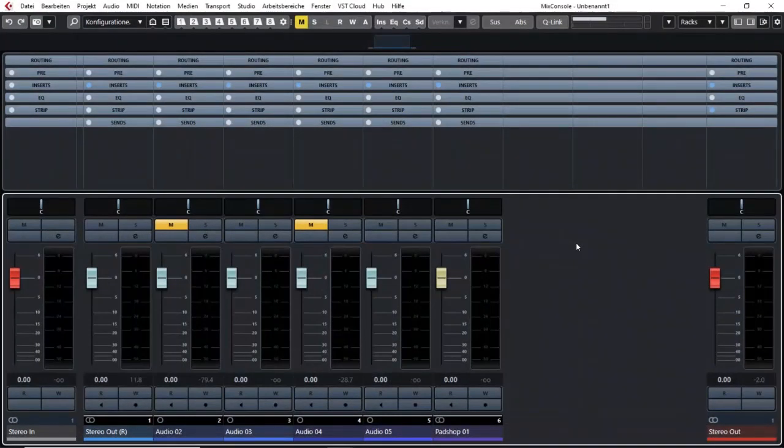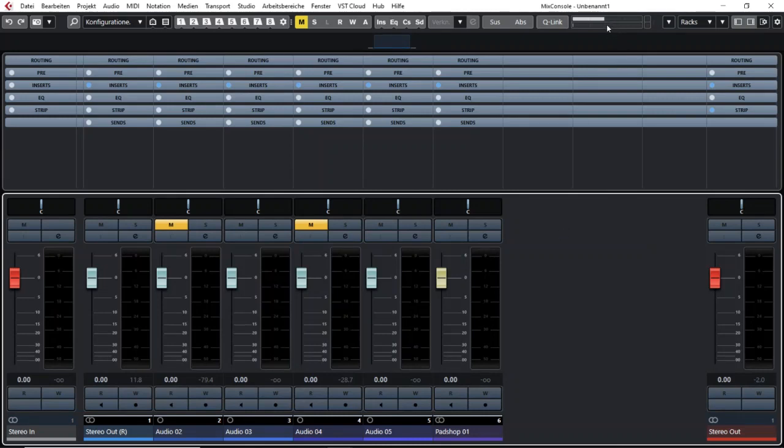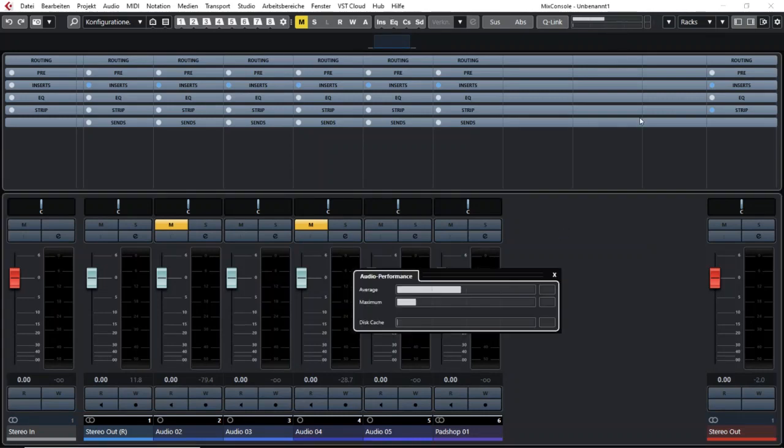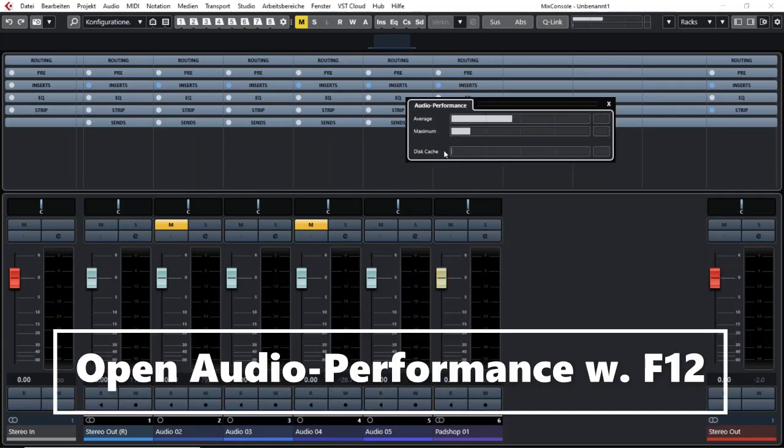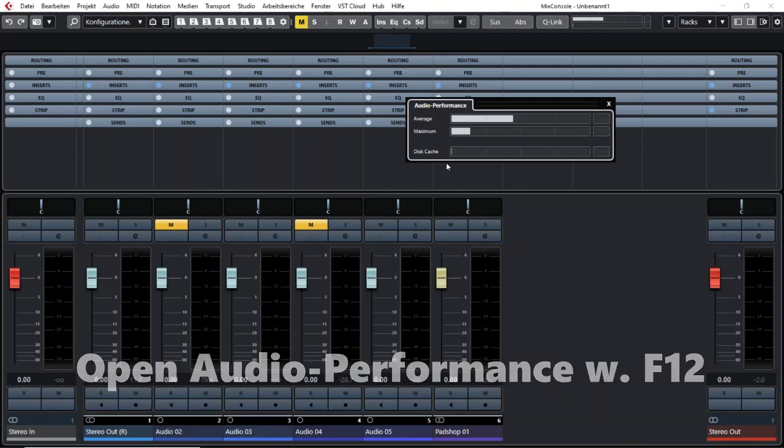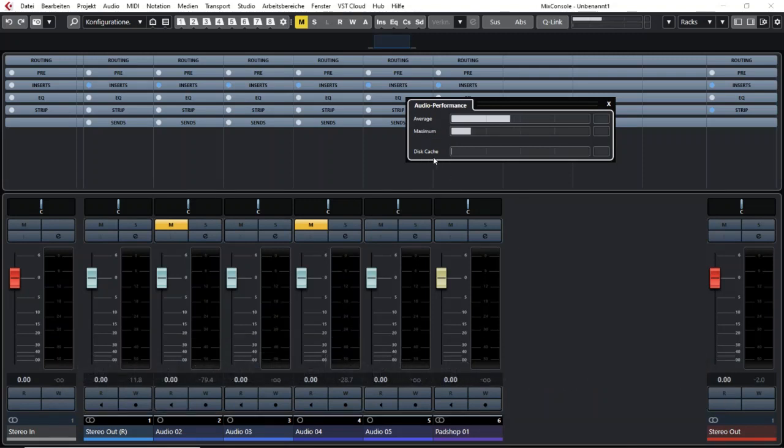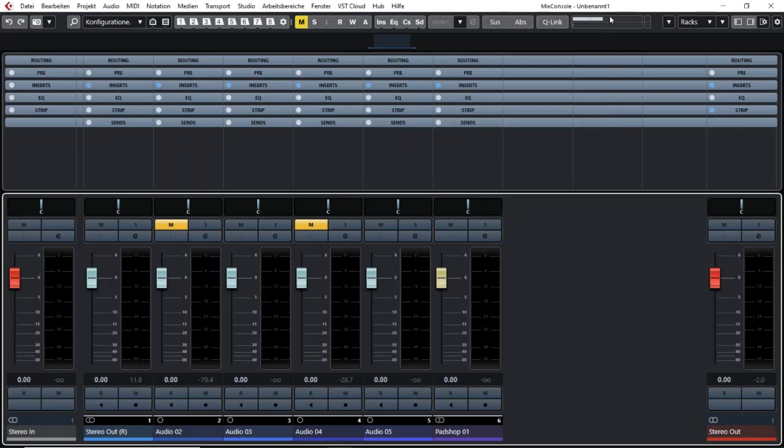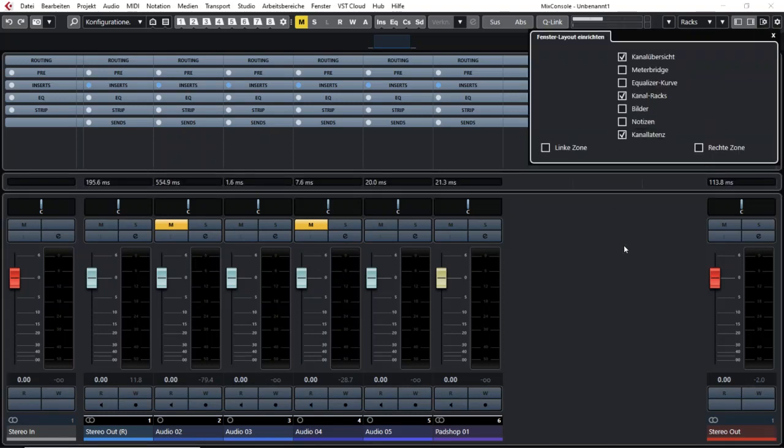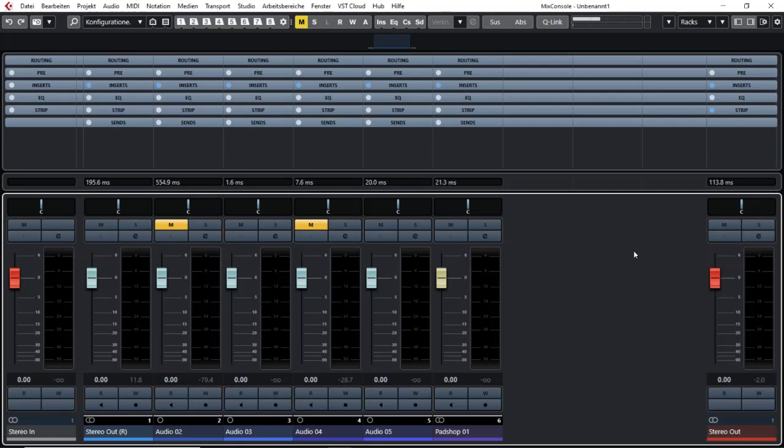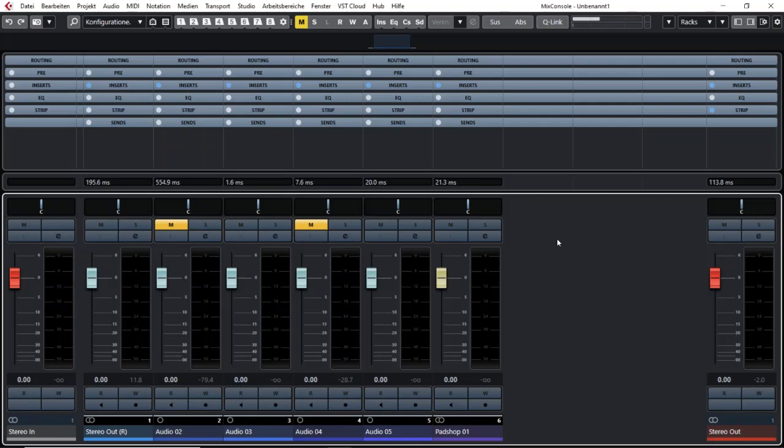If I go into my mixer, I already have activated my audio performance and I can see the average load, the maximum load, and the disk cache here in my upper window of the mix console. I also want to activate my channel latency because if you use plugins that cause a lot of channel latency, it's pretty safe to say that these will also cause some heavy load for your CPU or RAM, and that might cause the dropouts I was talking about.